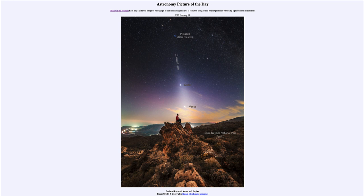Venus is the brightest object in the sky after the sun and the moon. Above that, as we work our way up through the zodiacal light, is Jupiter, and then finally up at the top is the Pleiades star cluster. The Pleiades just happens to be in this general line by chance.